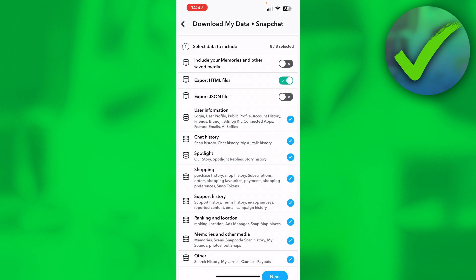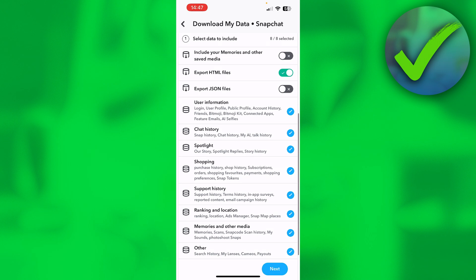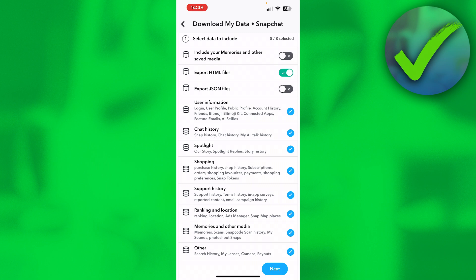Here you have to select what type of data you would like to download. First of all, it is currently only set to export HTML files and like user information, chat history, and all of these that are checked over here. But at the top, you can also include your memories and other saved data and even export JSON files. I'm not exactly sure what these JSON files are, but the top one is pretty straightforward.